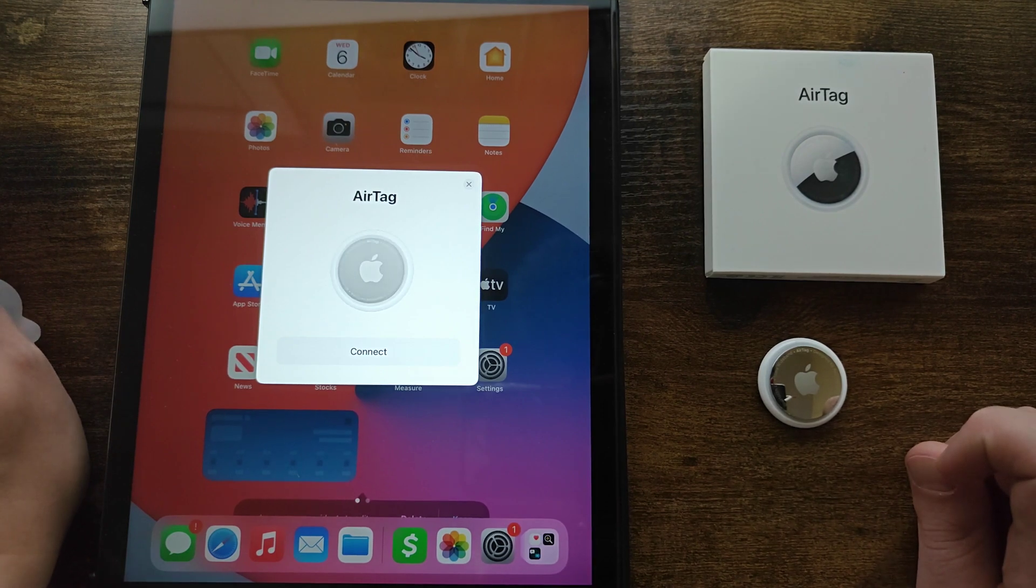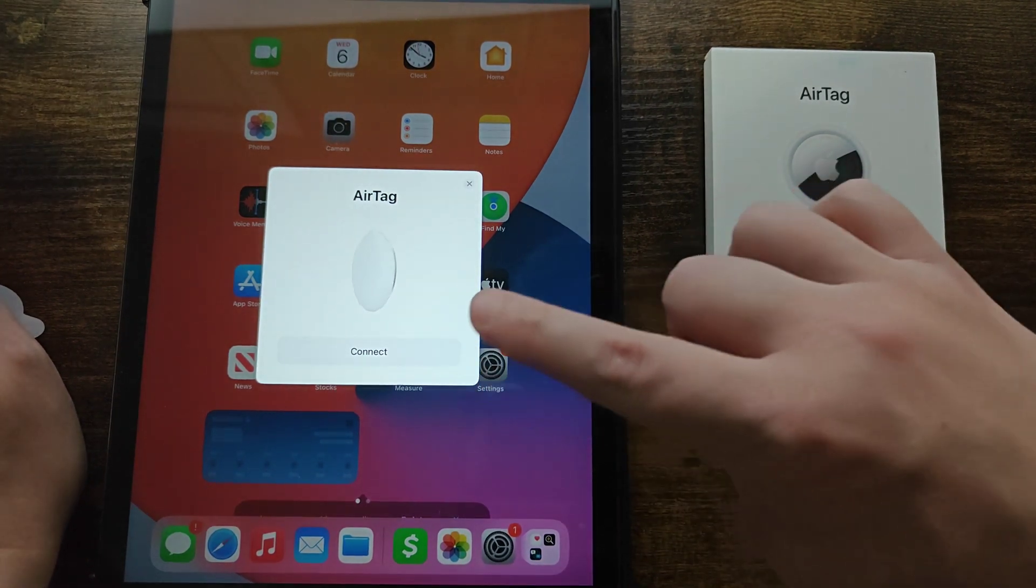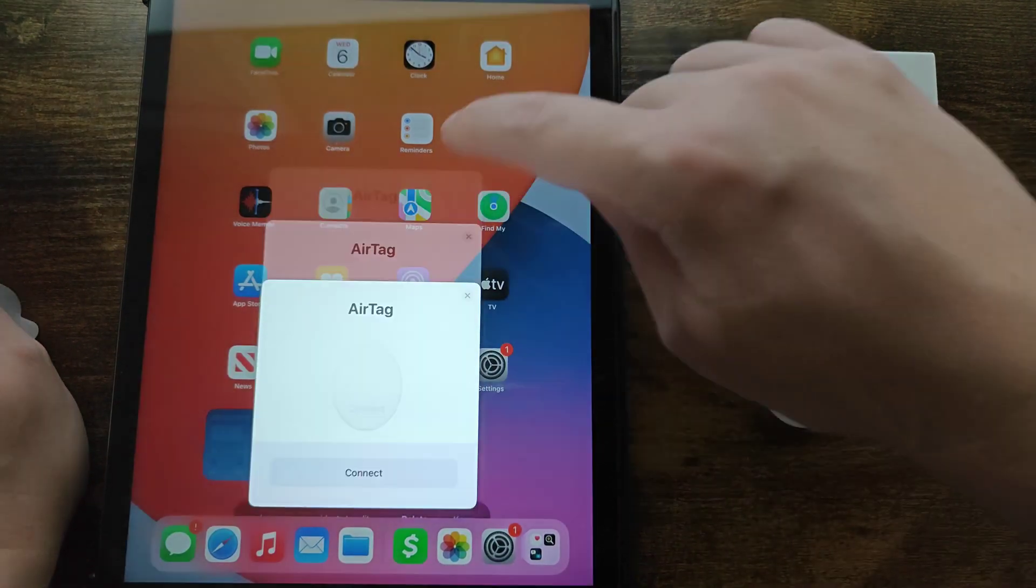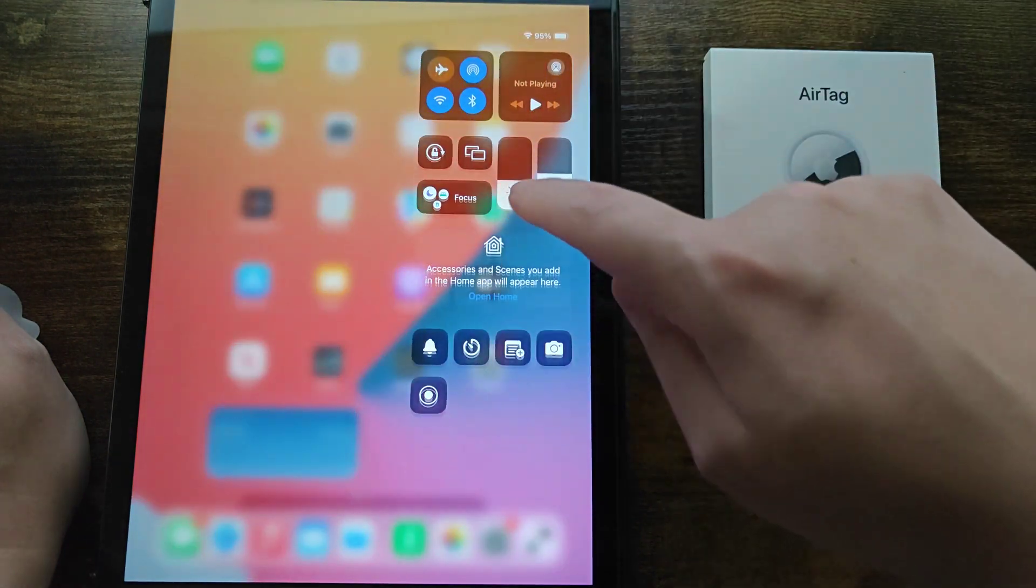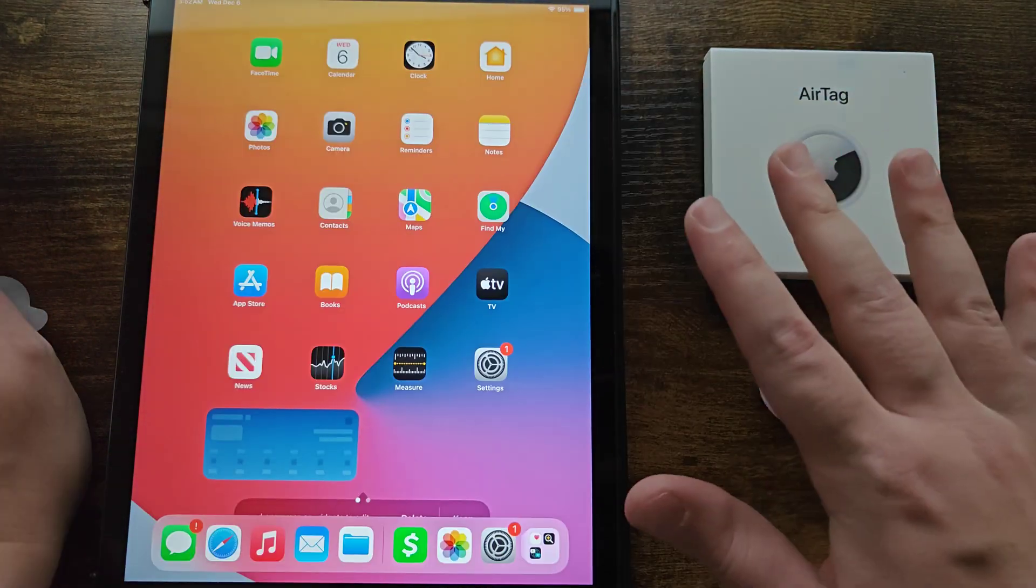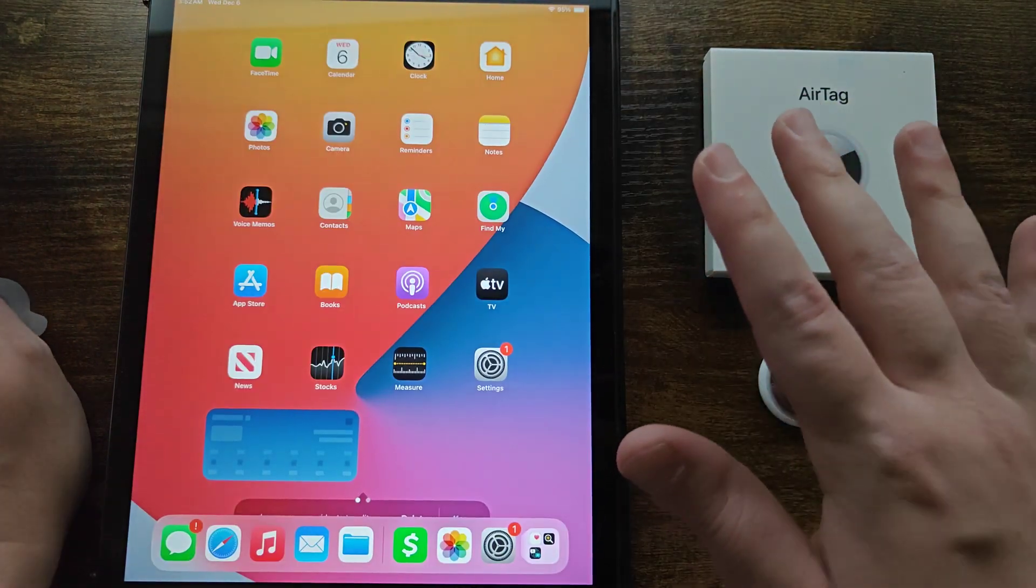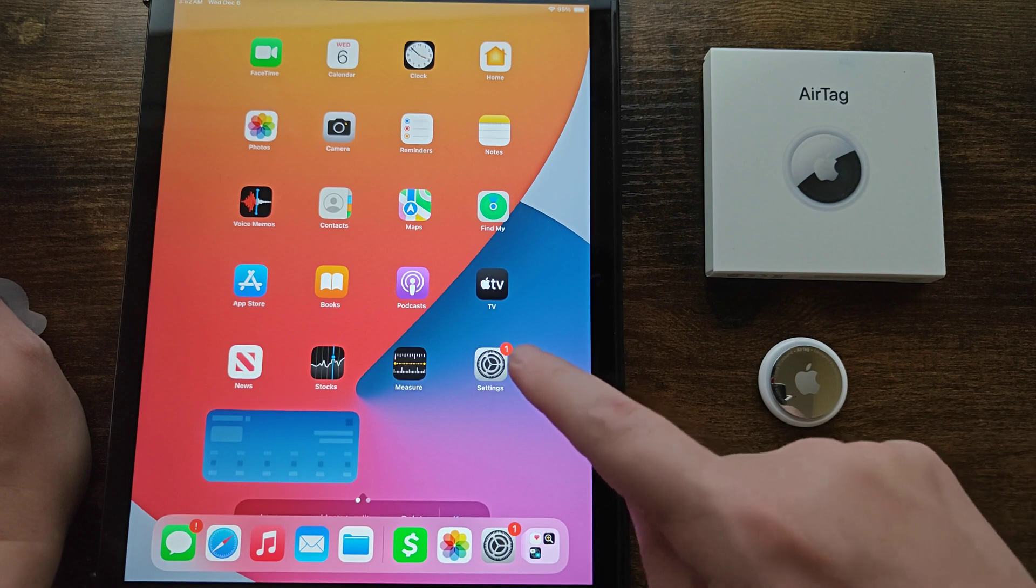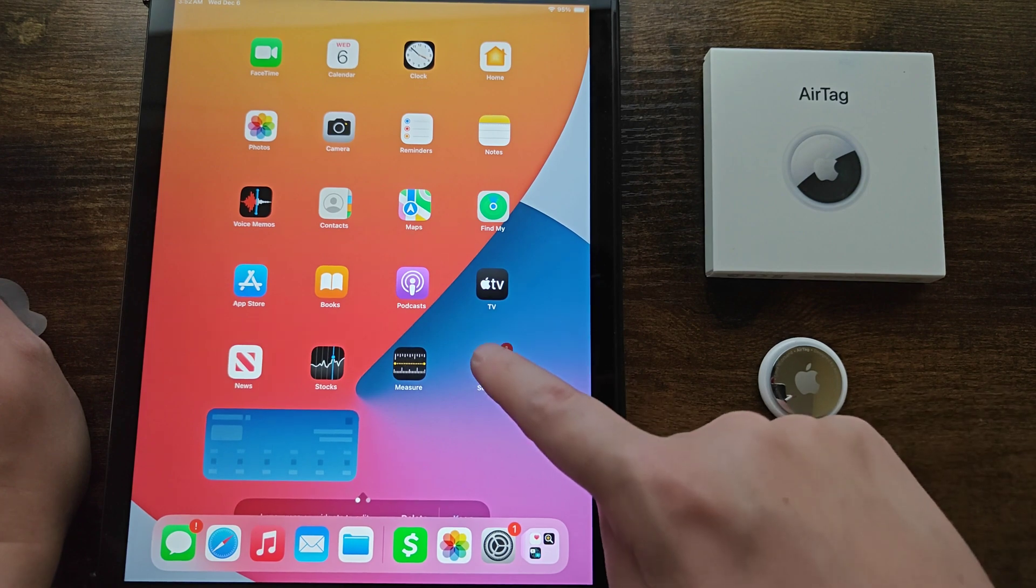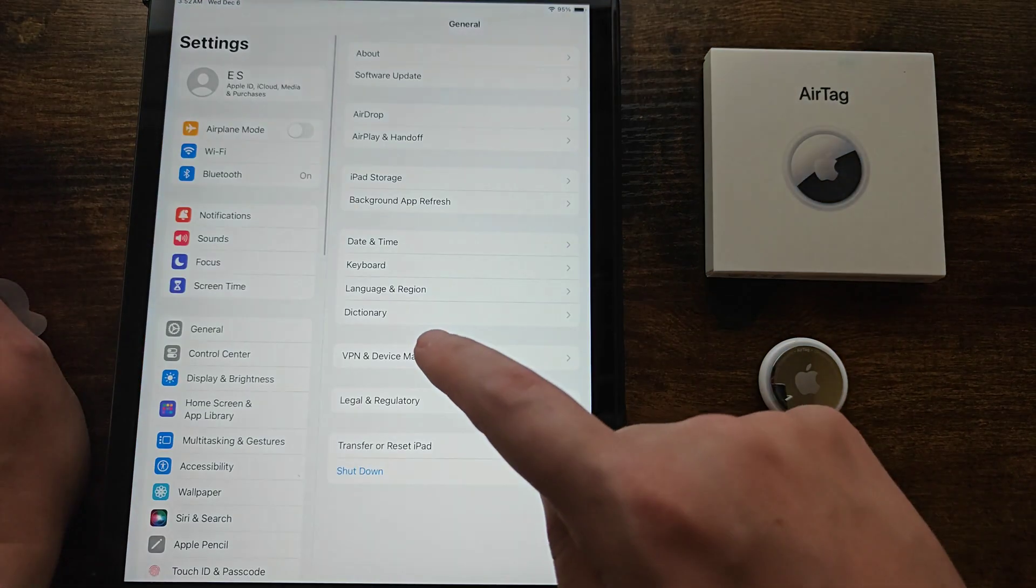Now I want to go over a couple of things before going through the connection. You want to make sure that you have Bluetooth turned on. Also, if you're having issues you might need to update your iPhone or iPad, so you can do that in your settings.